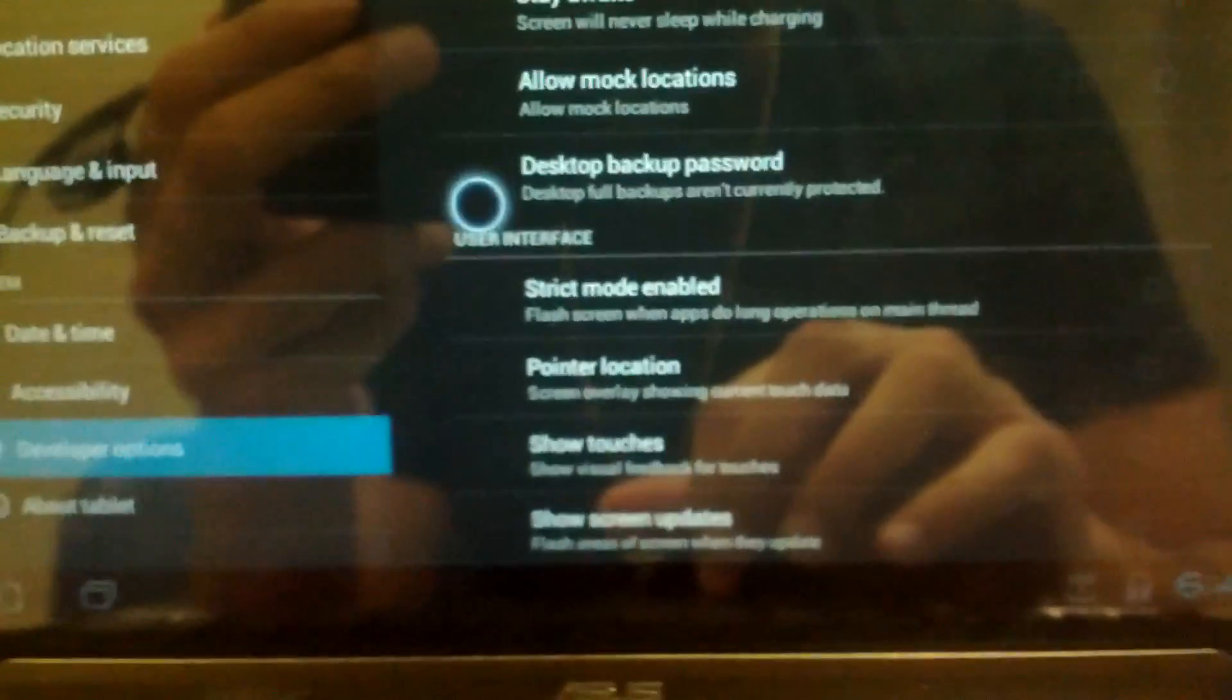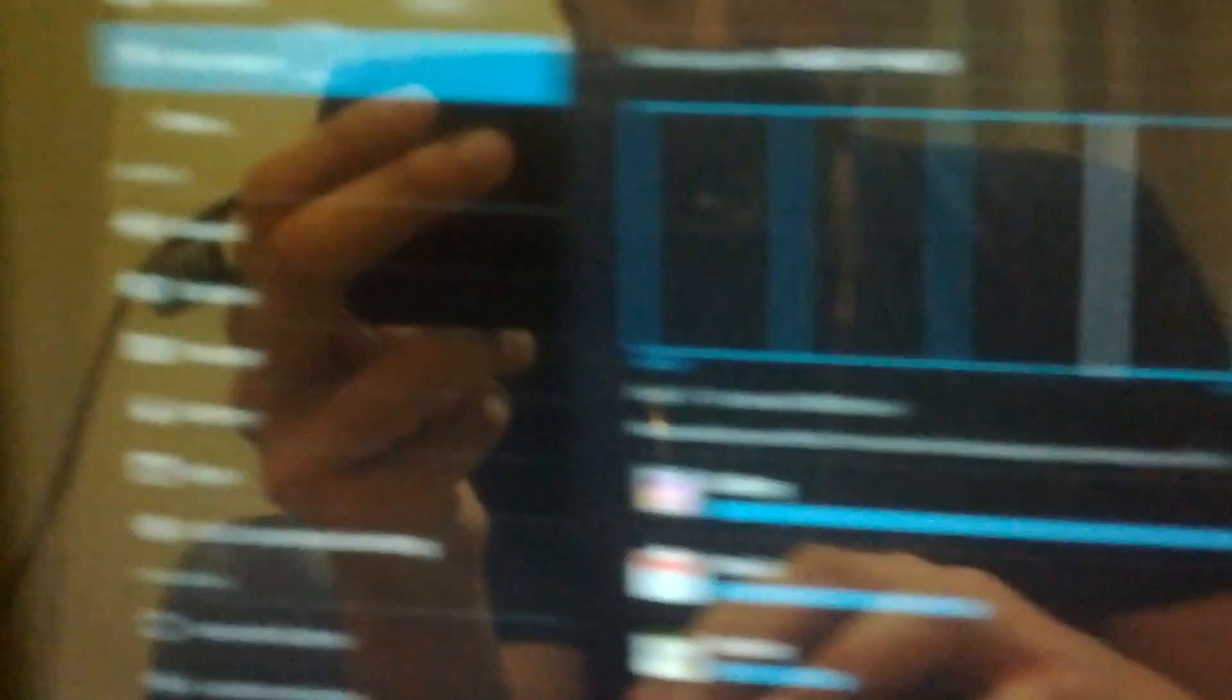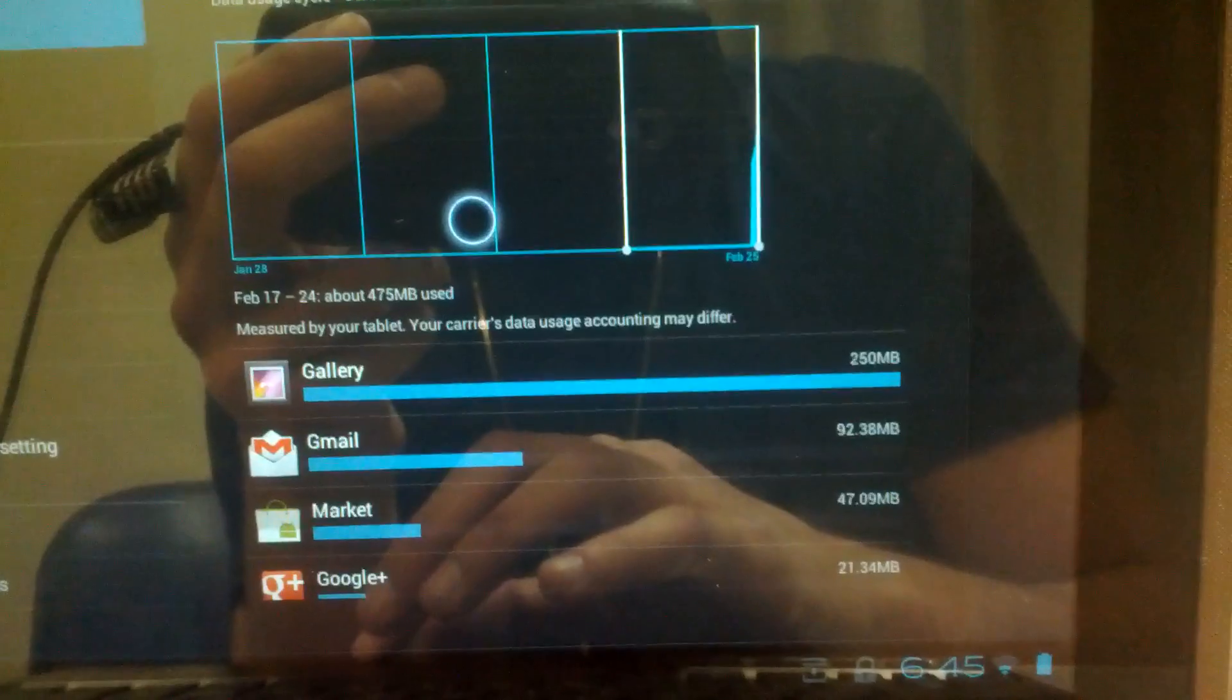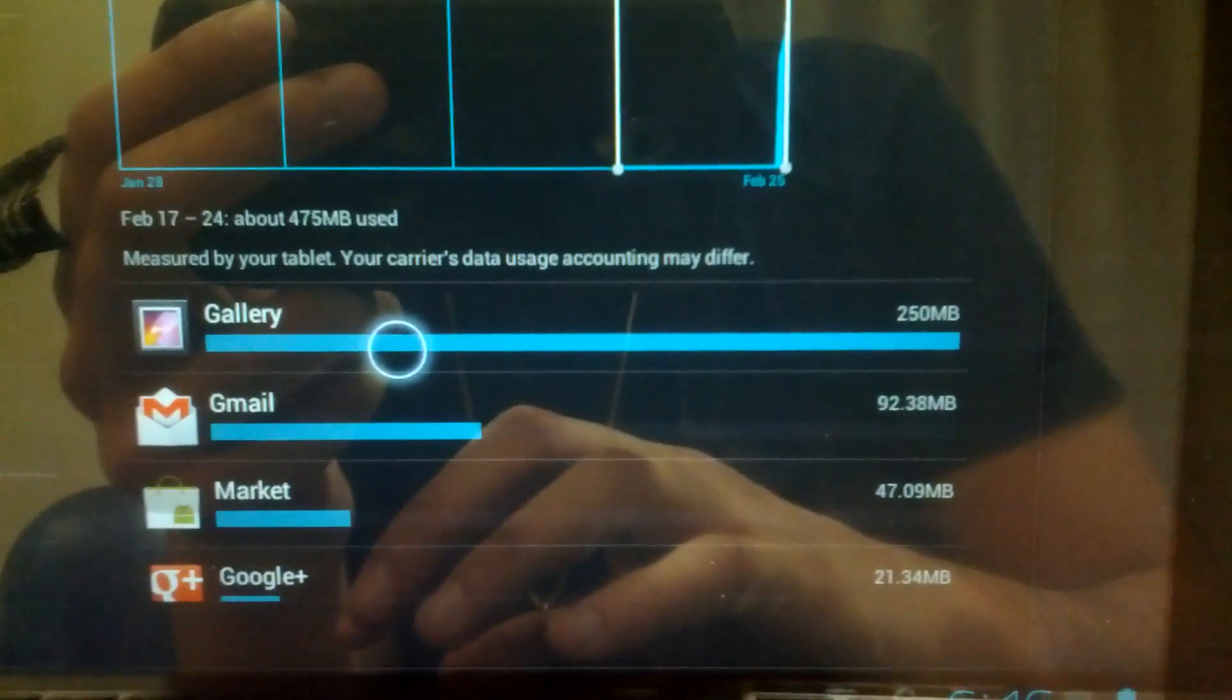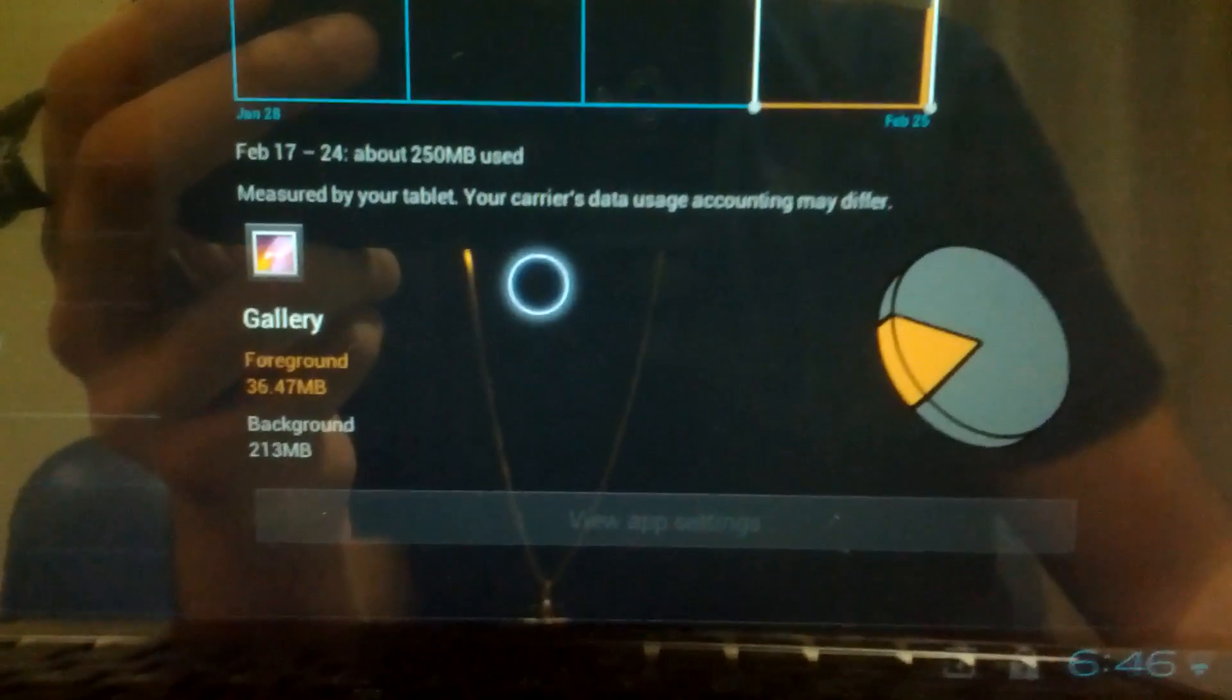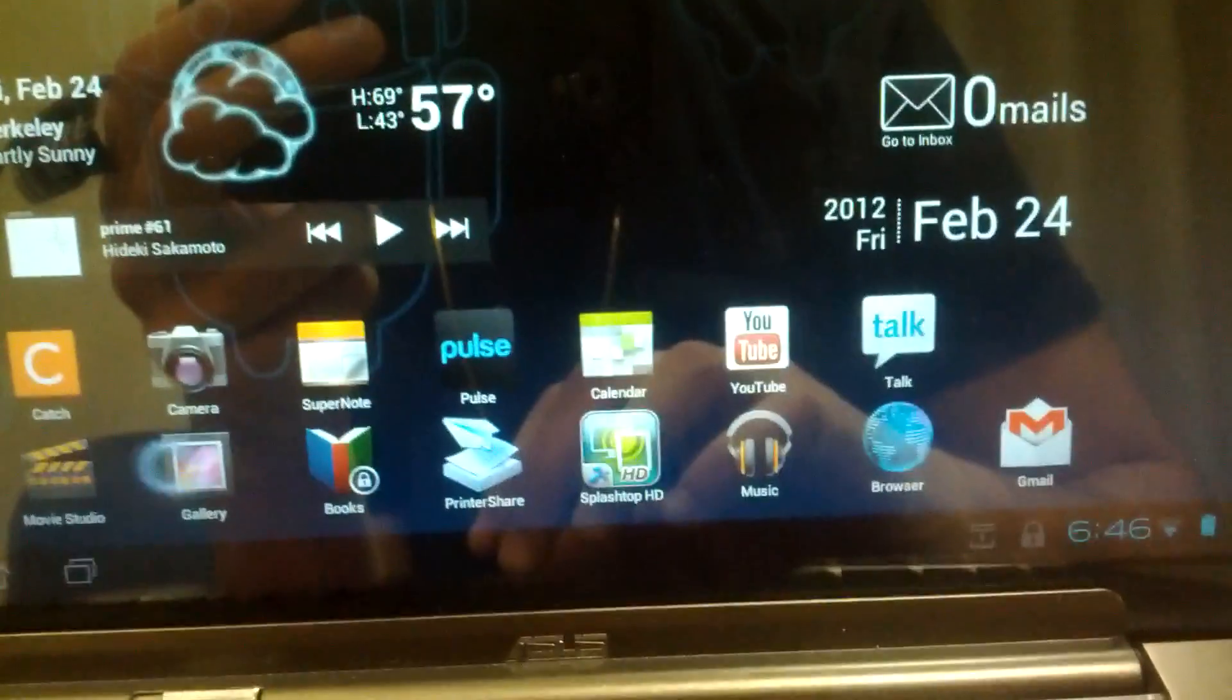Another part of the settings feature is the data usage. As Transformer users, most of us are using Wi-Fi so it shouldn't matter too much since we don't have any data limit. But it's still pretty handy when trying to figure out what apps are using the most data. For example, if we go to Gallery, it gives you a breakdown. It tells you how much background data is used and how much foreground data is used.